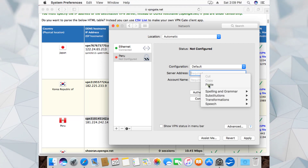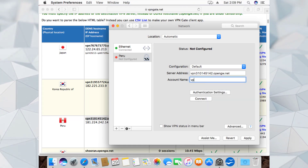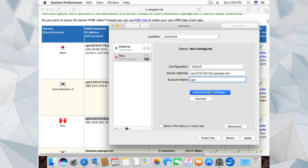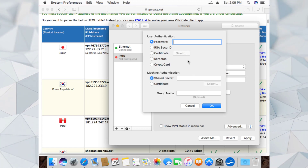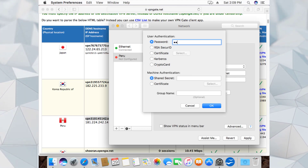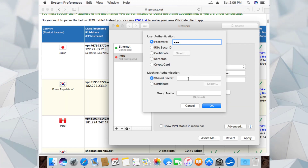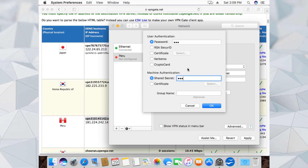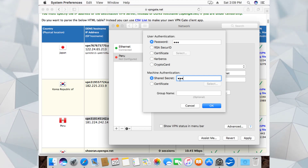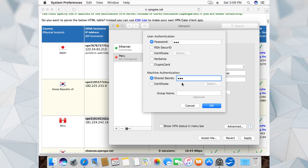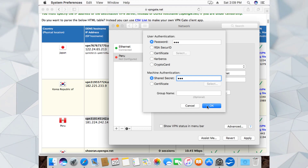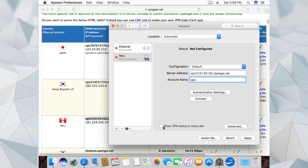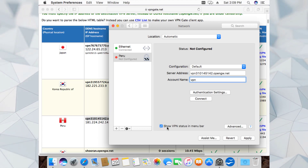By default the account name is VPN. Now go into Authentication Settings and put VPN for the password, and VPN for the shared secret as well. So the username, the password, and the shared secret are all VPN - you don't need to be confused. Click OK.